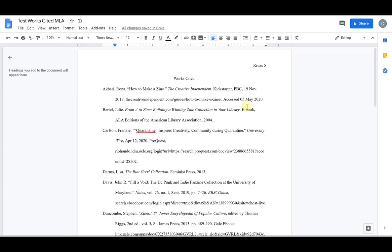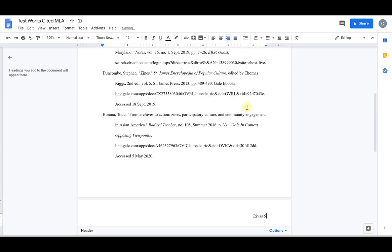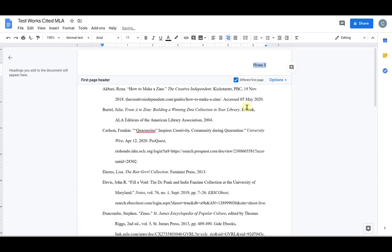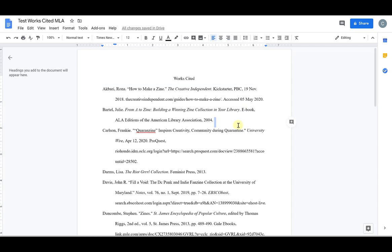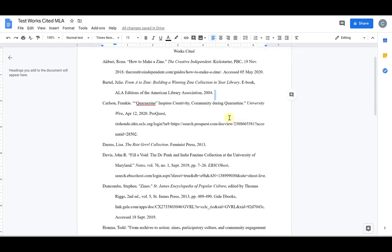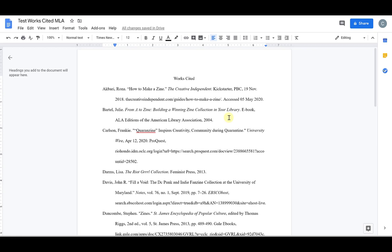The other option is if you are adding your works cited with your essay already included. So if you've already typed out your essay and now you're adding your work cited at the very end on its own page, then you want to make sure that from the beginning of your document when you're typing your essay you insert your last name and page number.